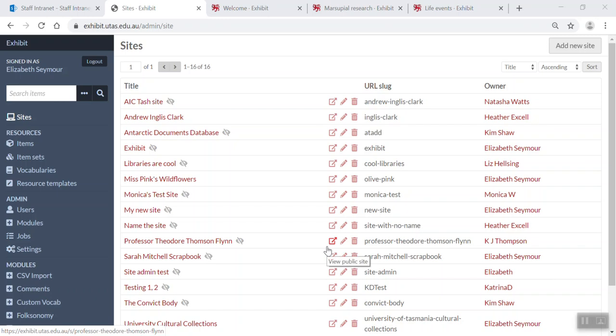Hi, this video is showing you how to set up your page navigation in Exhibit Amica S.